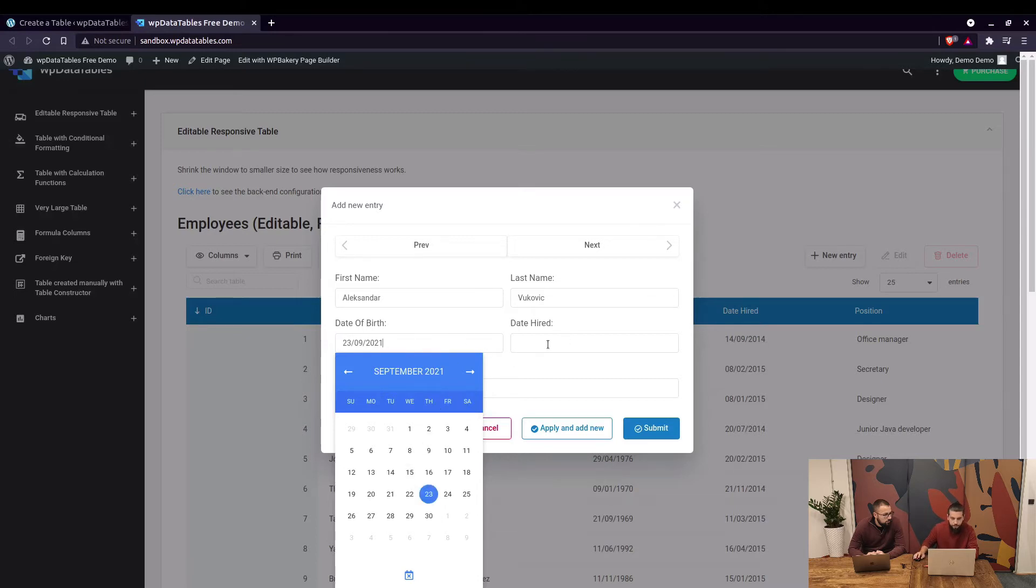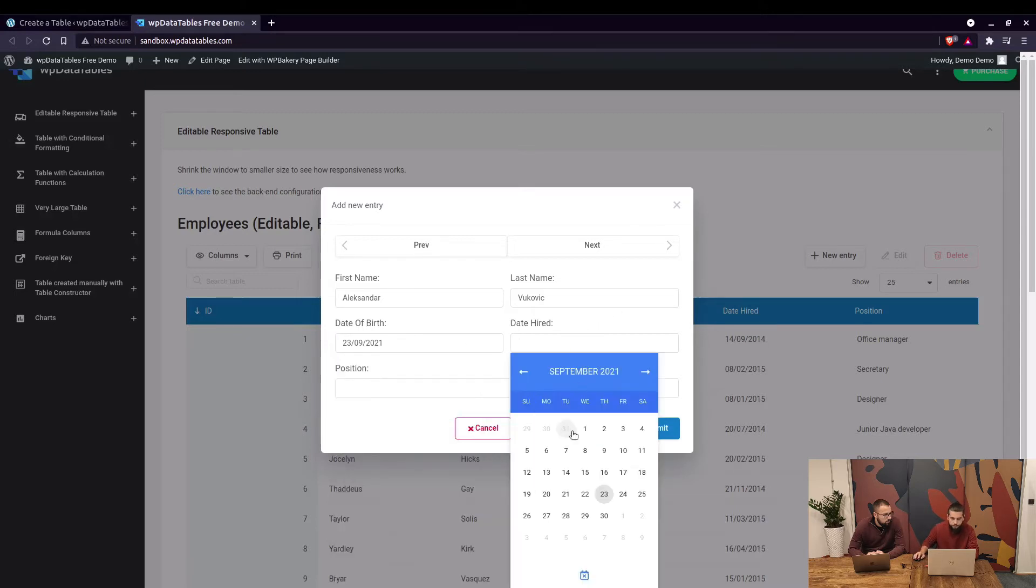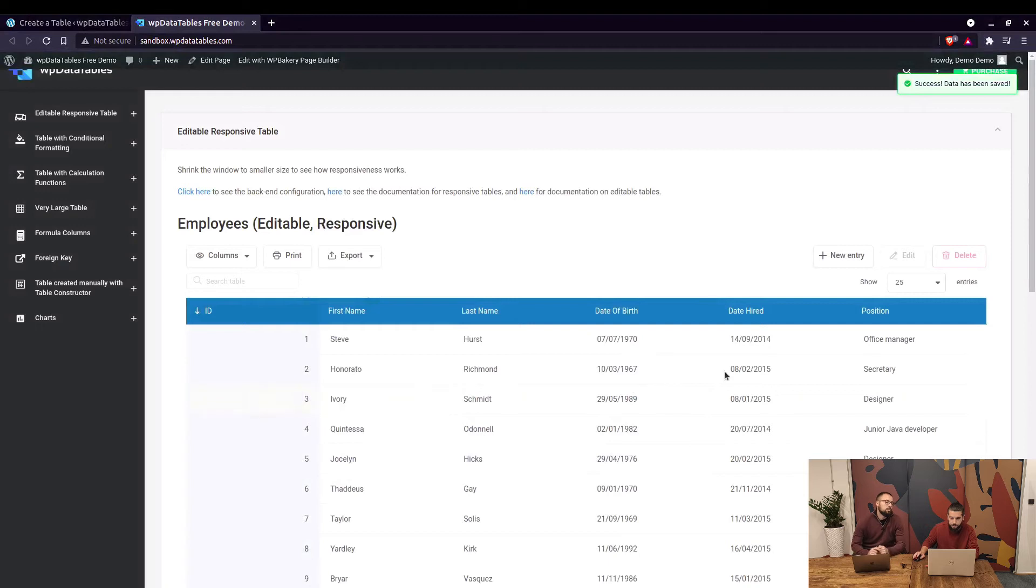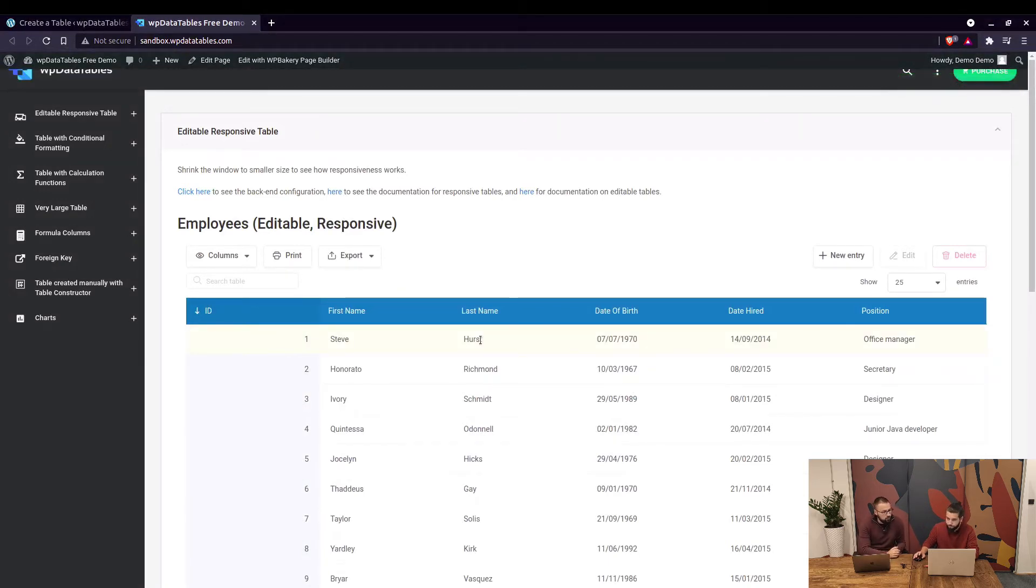Click on submit and the new data is added to the table. The editing tools will be only visible if the table is editable, right?